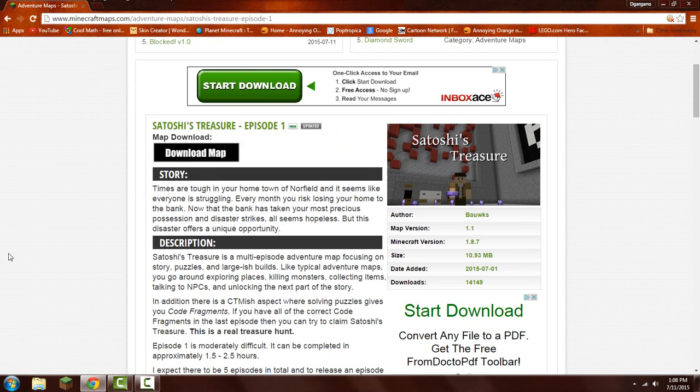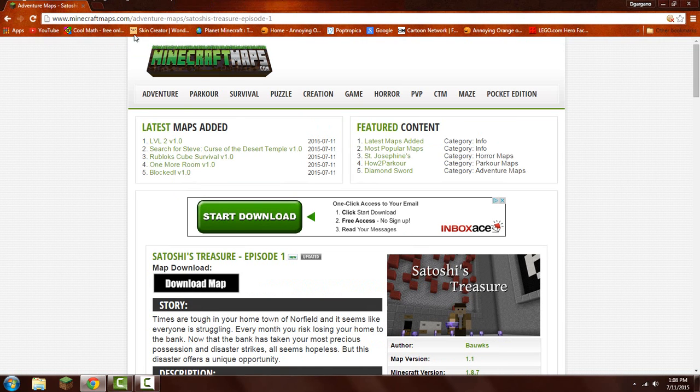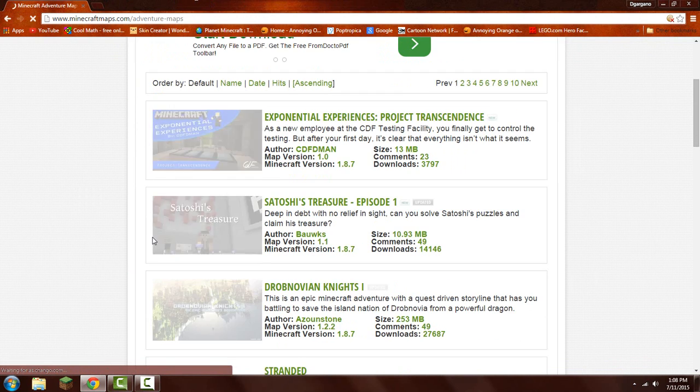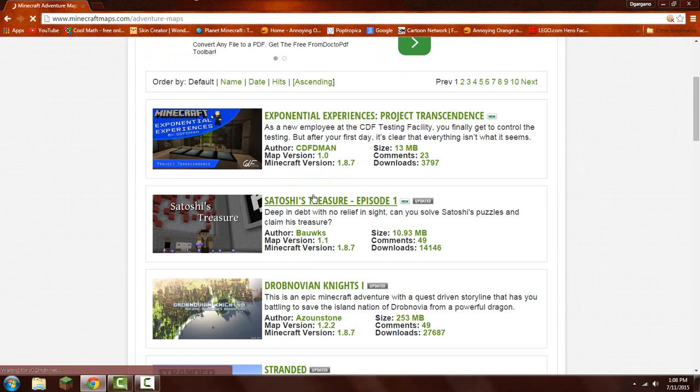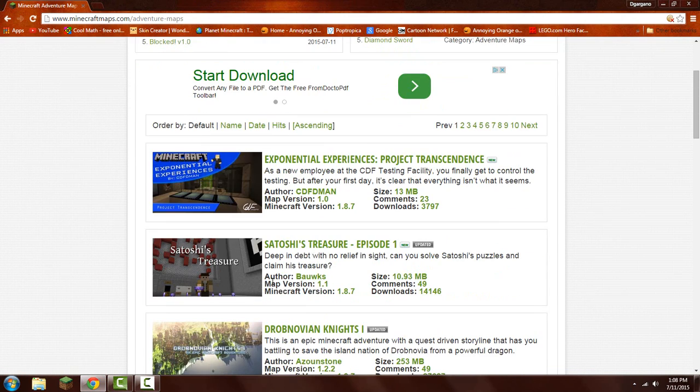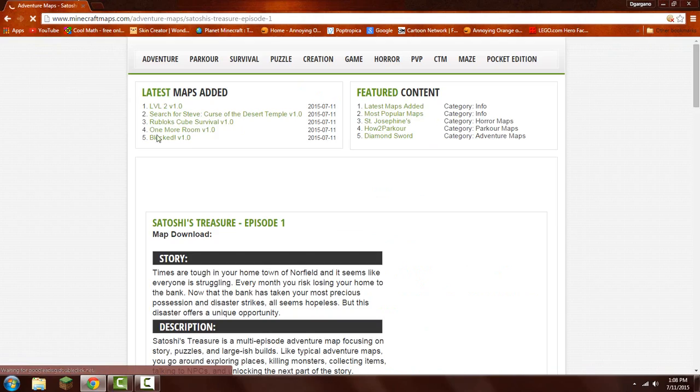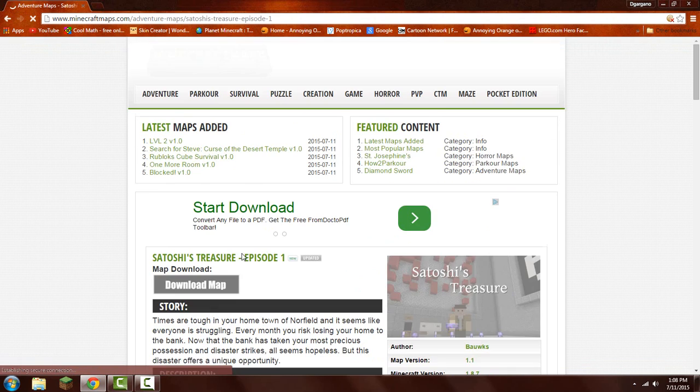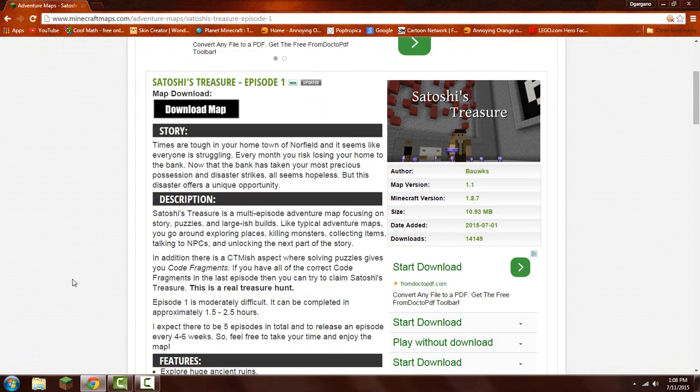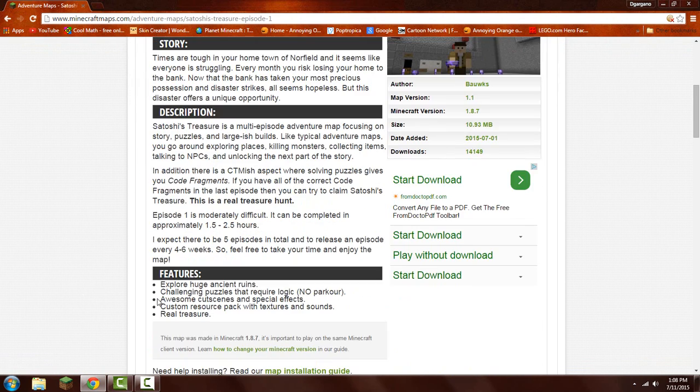So first, you want to go to Minecraft maps, go to the adventure section, and you want to click on this one, or any other ones, because they're all awesome. So let's just click on this one. It gives you a background story, description, and features.